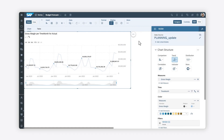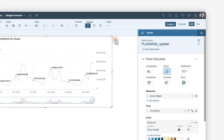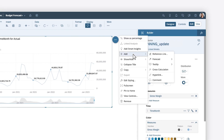To create a predictive forecast from a chart, your chart must include a date dimension and at least one measure. When you add a predictive forecast to the chart, you can select between automatic and manual prediction options depending on the data type and historical trends.